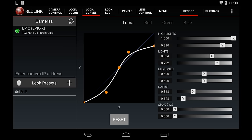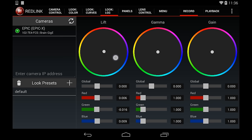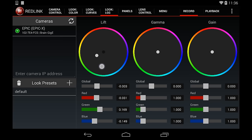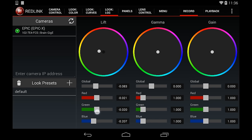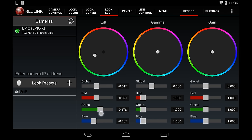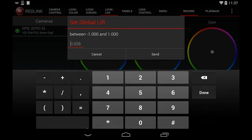Next is the LGG tab at the top, which is your Lift, Gamma, and Gain. You can use your finger to select any of the color wheels. To fine-tune the values, use the sliders or tap the value field and enter the specific value you want.